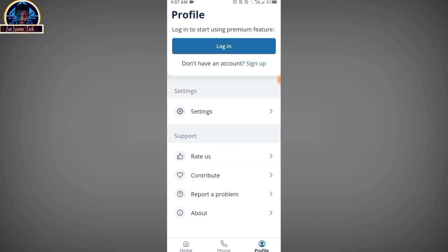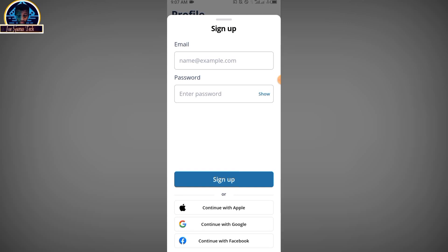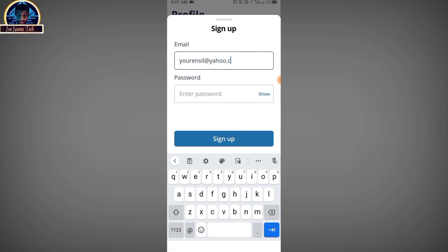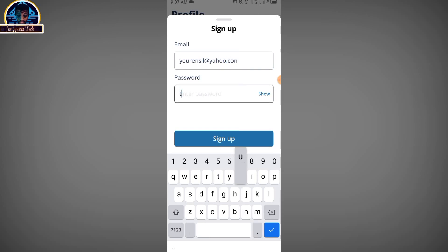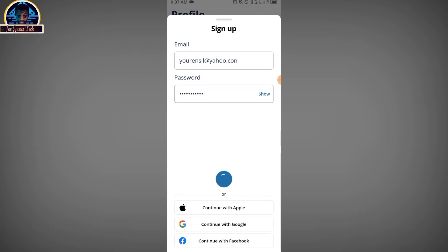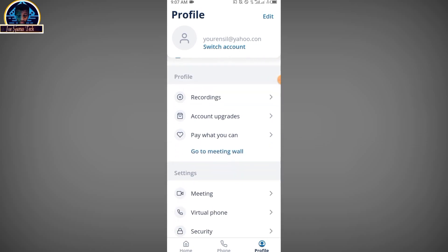After you have successfully installed and opened it, click on the profile icon, then click on the sign-up button. Provide your email and your password. Enter your email, select your password, then click sign up.